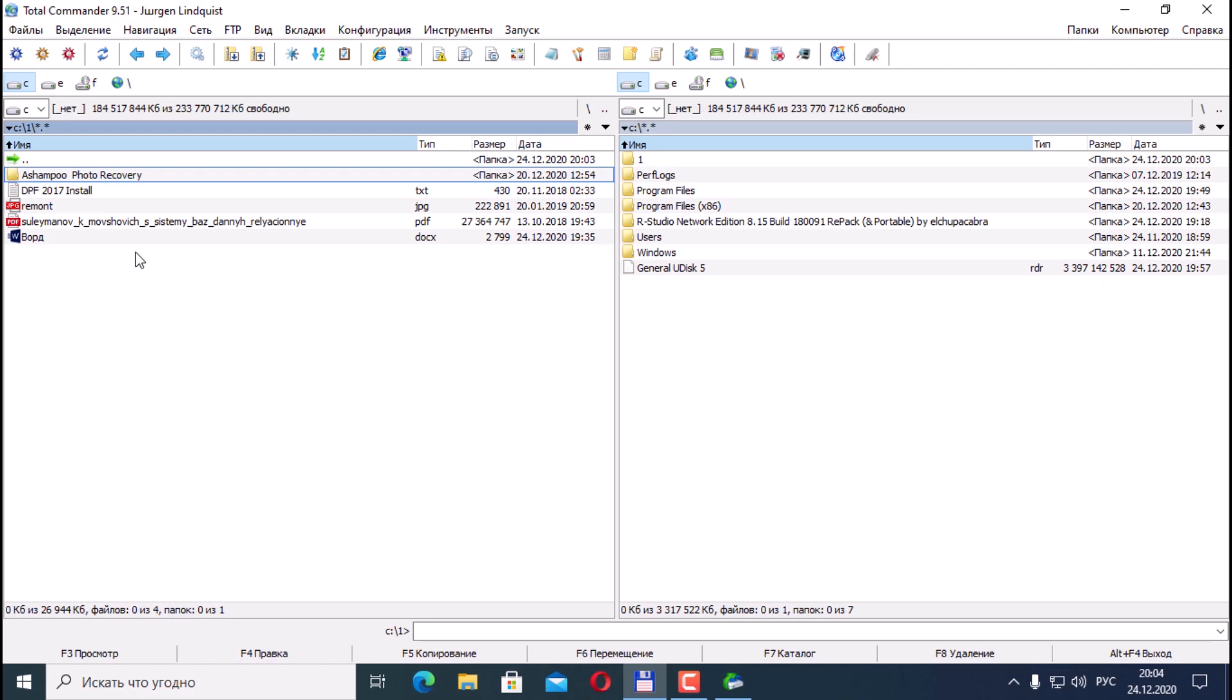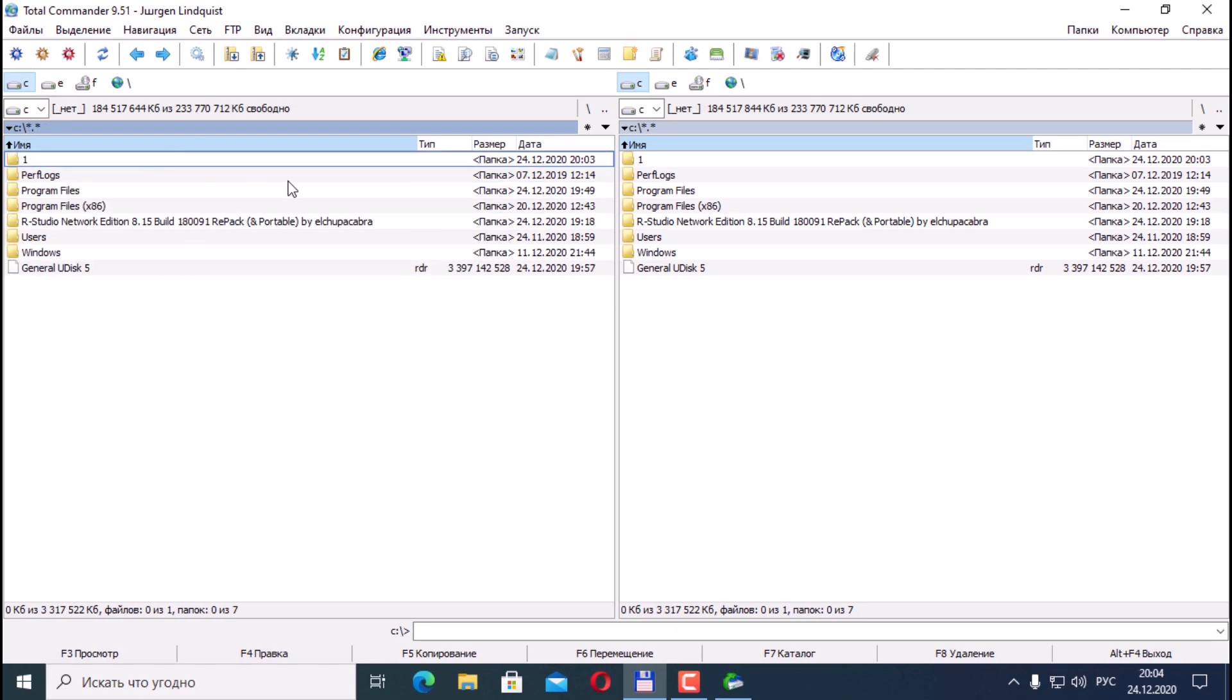This means that the data recovery program was successful. The only thing is that recovery is more successful. There are more chances to recover information if you deleted random information or something happened to the media and after that it did not work. That is, let's say you didn't write information onto the flash drive several times. You need to immediately try to install information in this way rather than using it. And then the chances of recovery are much greater.